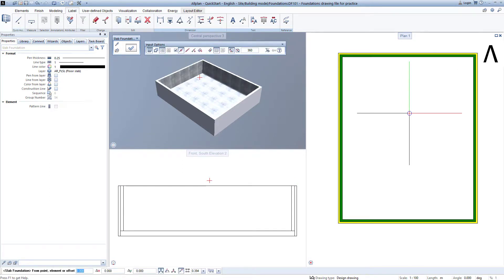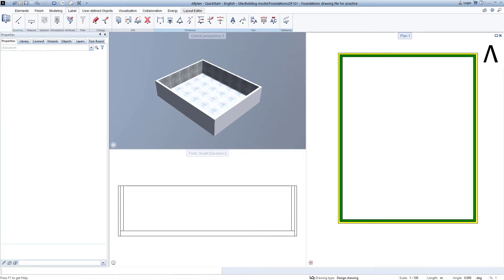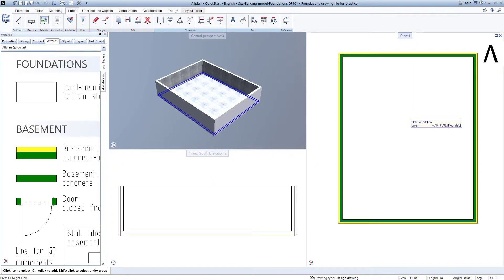Since I do not want to create any other floor slab, I click on Escape again and exit the entire function. A look into the animation window shows the newly created floor slab.